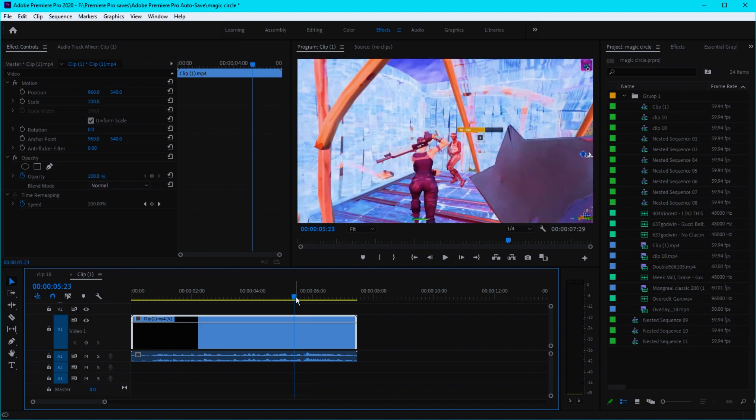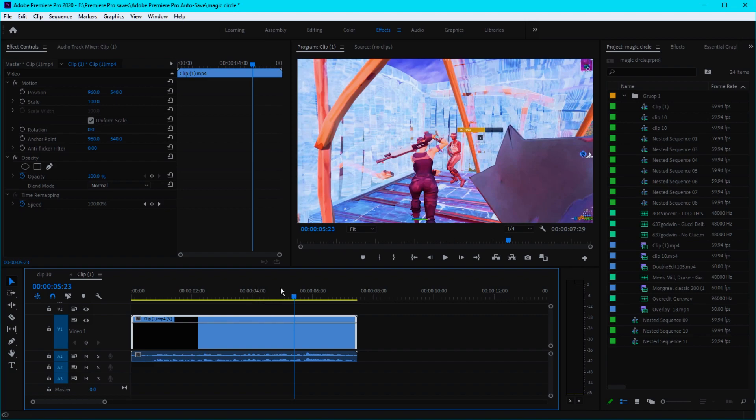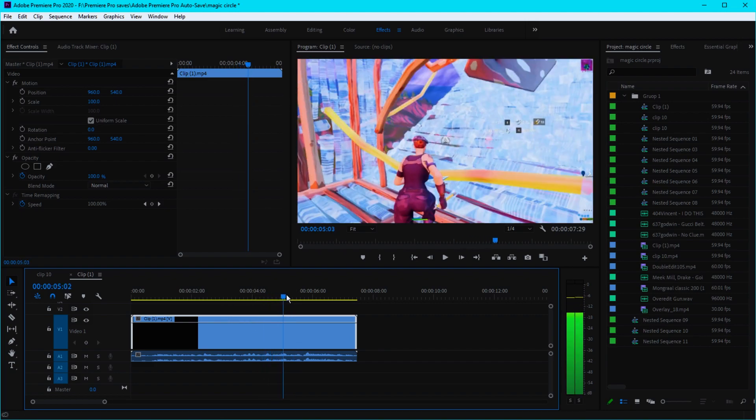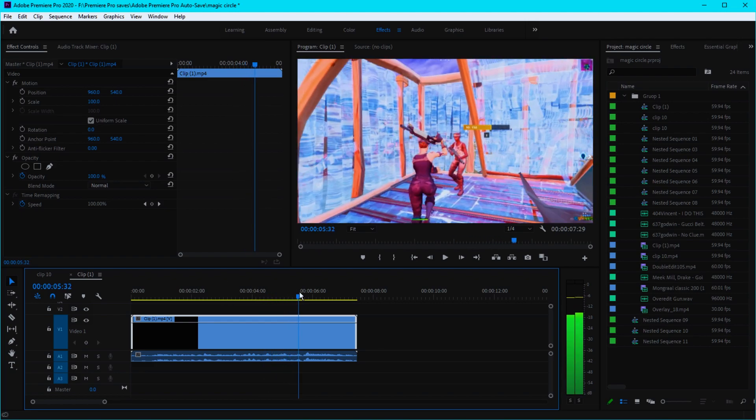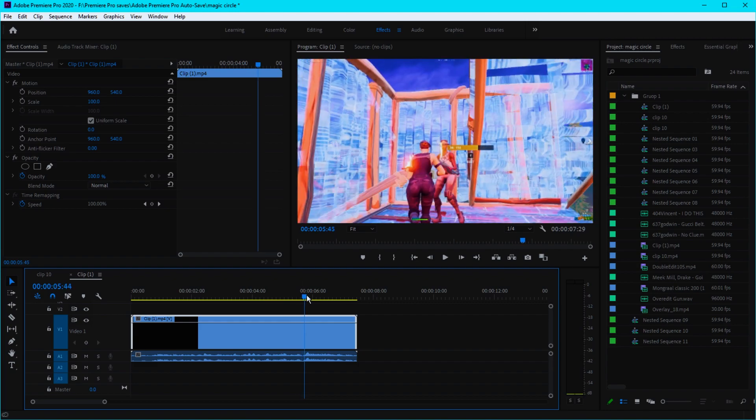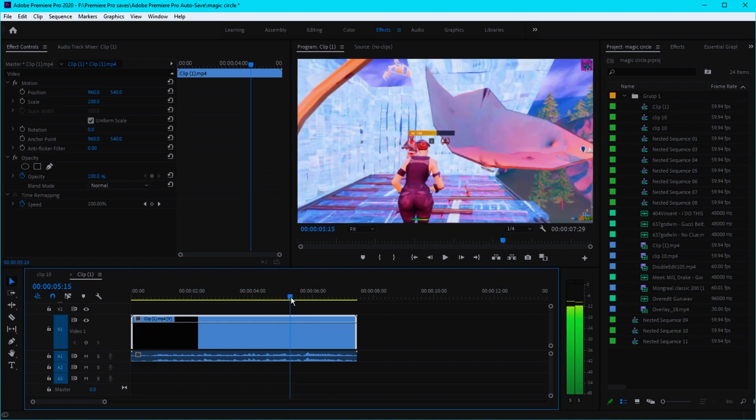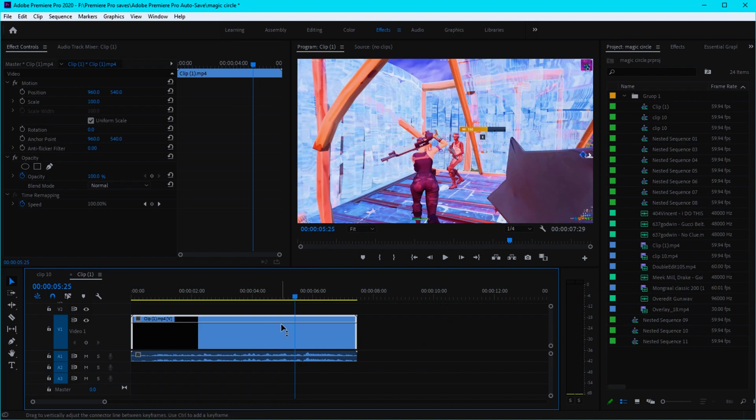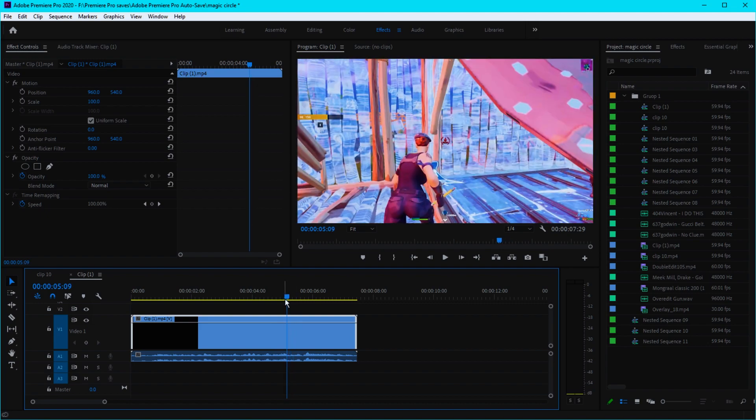If it has rapid movements, this effect is not gonna work properly. Make sure to select a clean clip like this with no rapid movements, and then we can apply the effect.